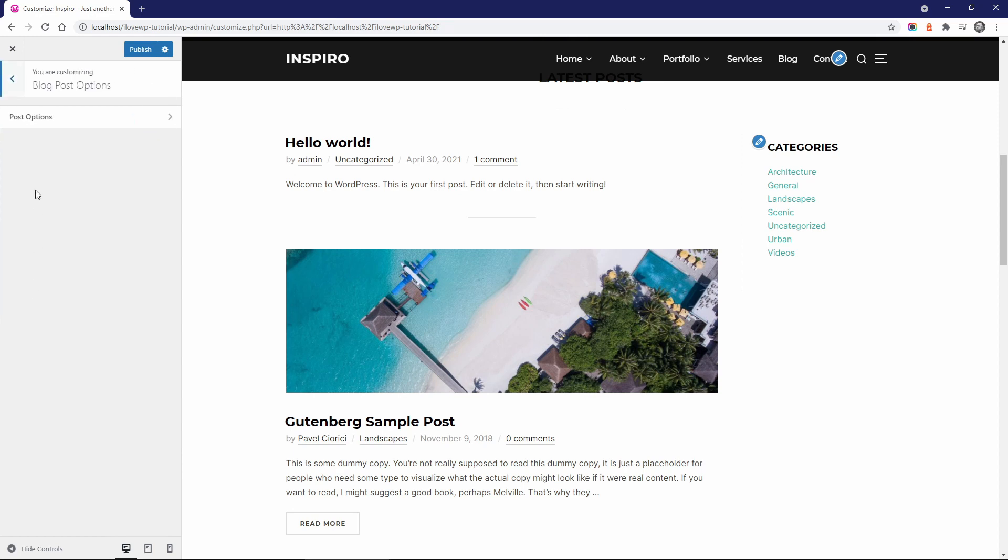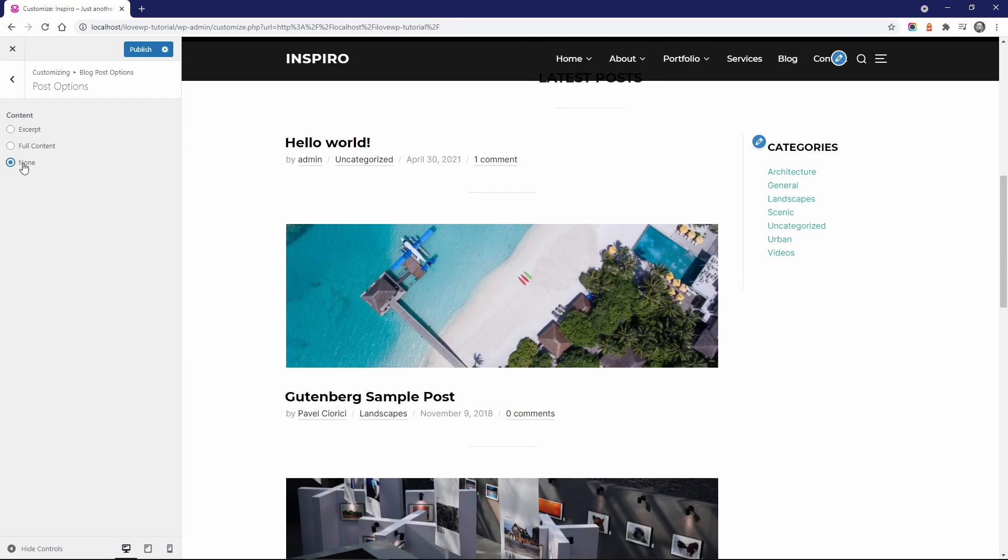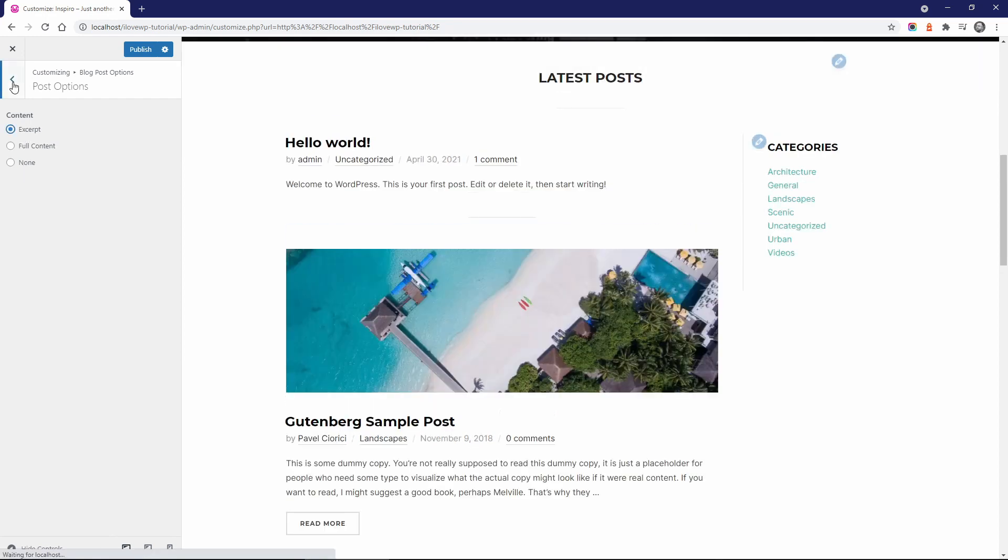In Blog Post options, you can select if you want Archive Pages to display page excerpts, the full content or no content at all.